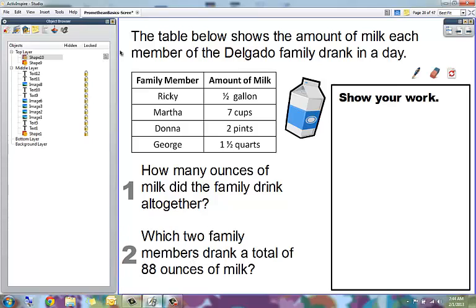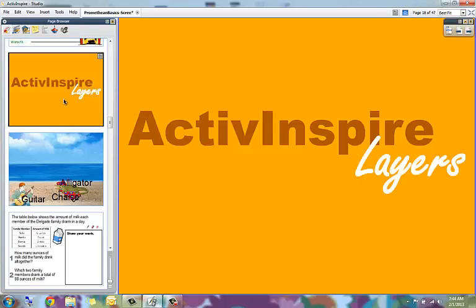So this video was Promethean Active Inspire's layers.